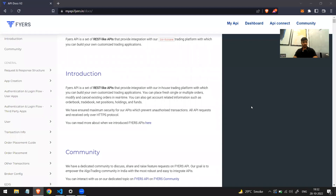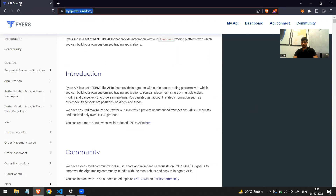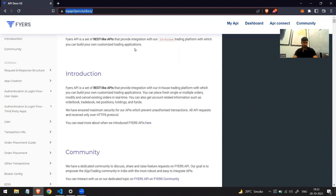Hi everyone, today we will be starting with the Fyers API. The website you need to visit is myapi.fyers.in/docs. They have updated to version two, and we will be using version two. Here you can see API docs version two — this is what we will be using right now.